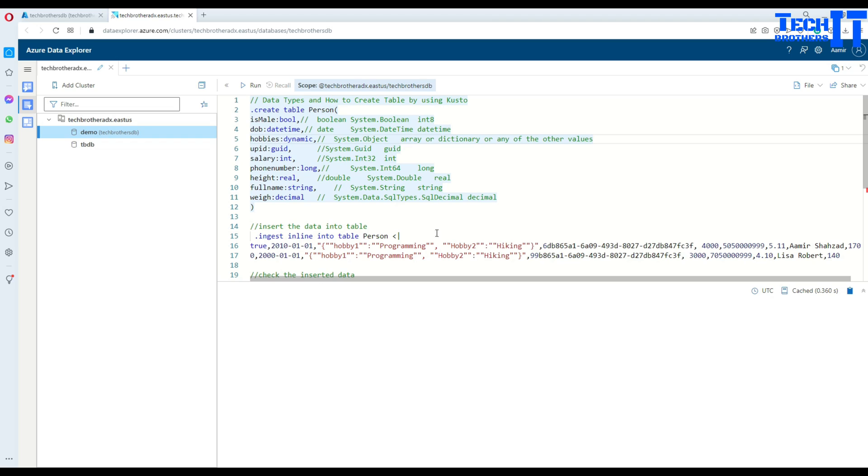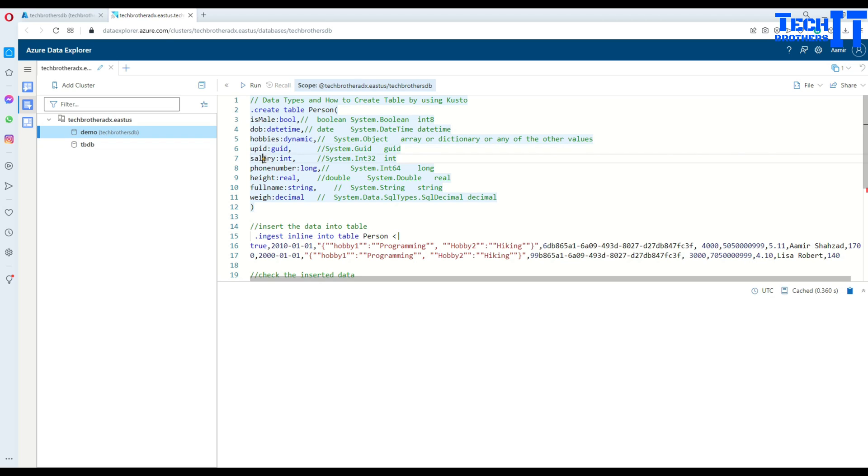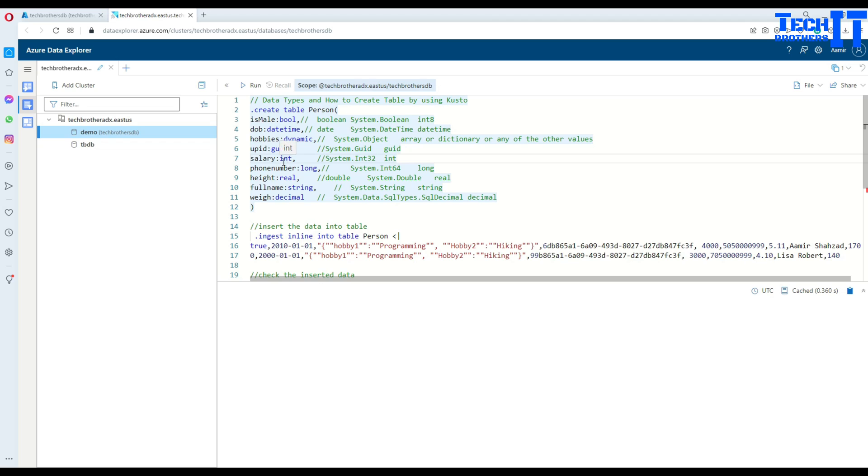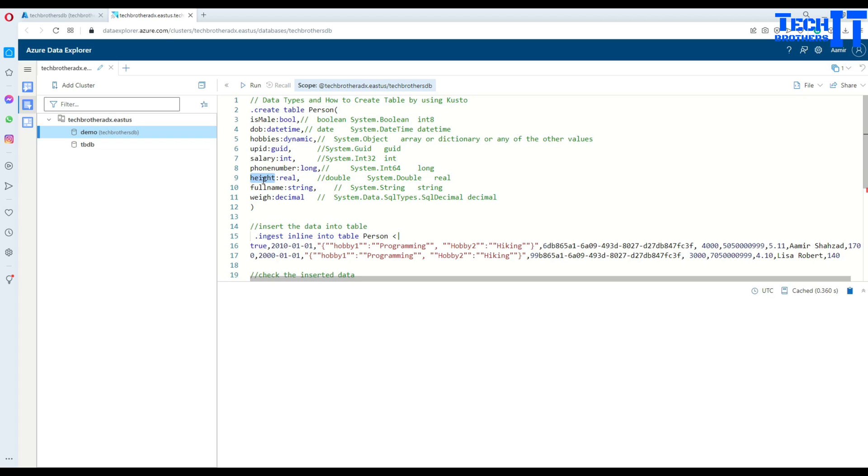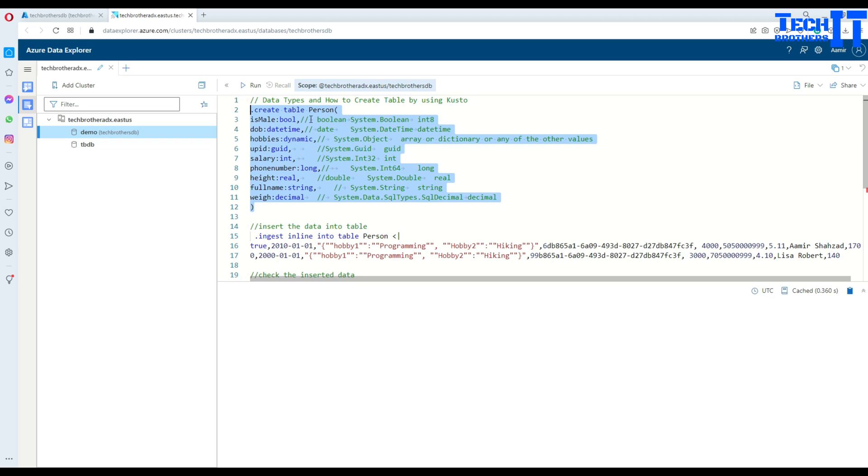Then you have UPID, a unique ID for a person, and I have put GUID right there. Now you have salary, phone number, height, full name, weight and all these data types you are very familiar with - such as integer for salary, long for phone number, real for height. If somebody's five feet eleven inches you can have that. You put all that information there.